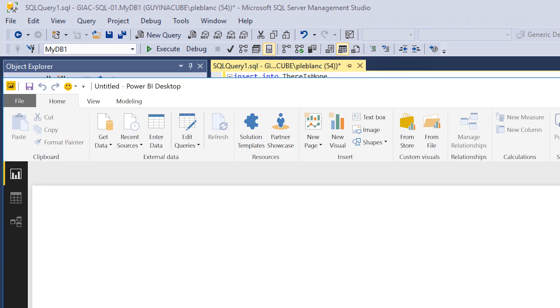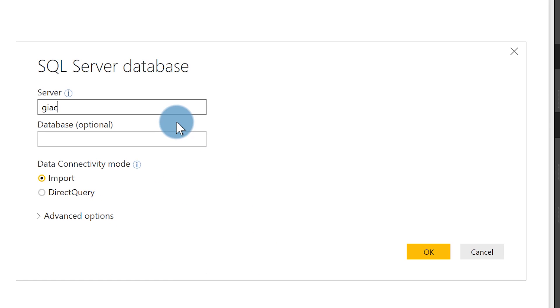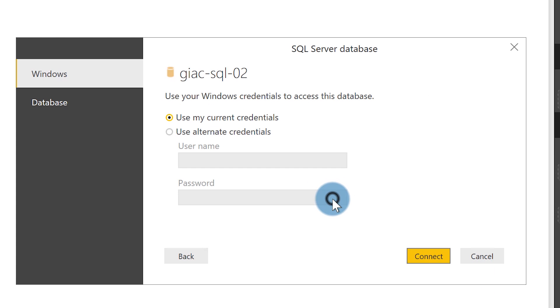The first thing I'm going to try is a direct connect to my secondary, SQL02. You might ask: why bother when I've set up the availability group and listener? Just walk with me on this journey. I'll choose Get Data, then SQL Server, and the name of my secondary is GIAC-SQL-02. I click OK — importing — it's prompting me for credentials.